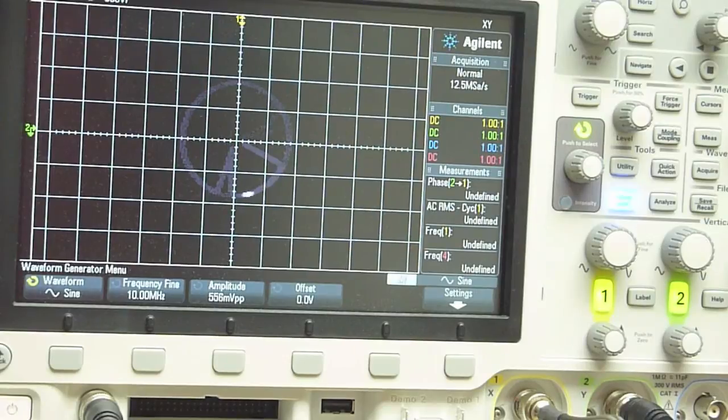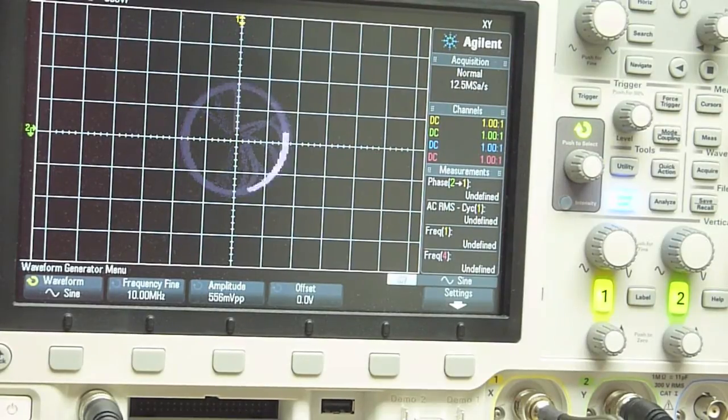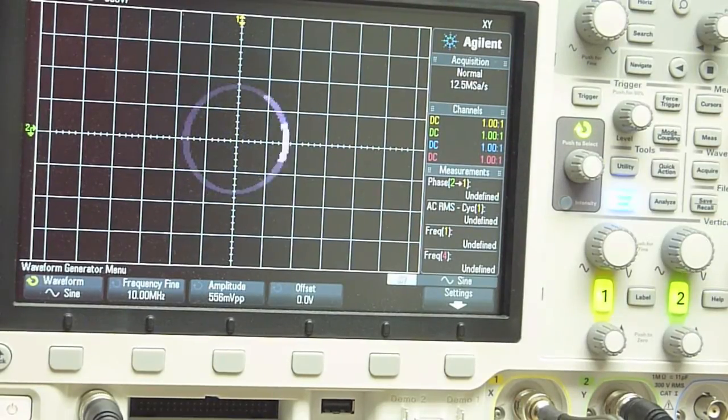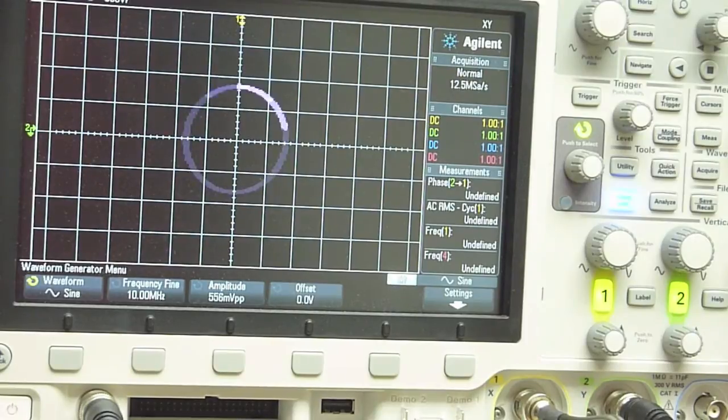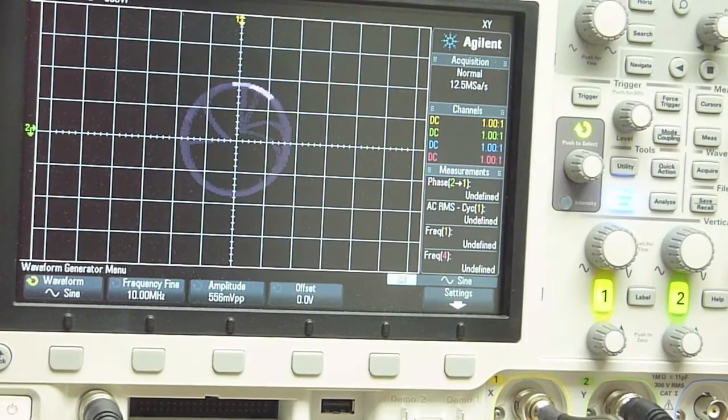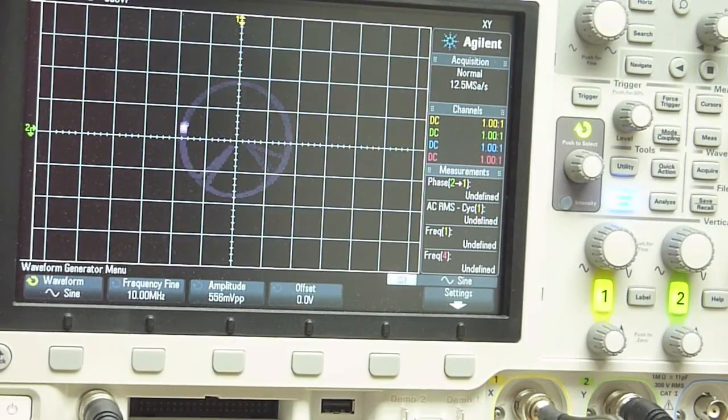So and you can see that if I make the frequency difference a little bit higher, now the phasor diagram spins around. And then we'll go back and we'll try to get it as steady as we can get it.